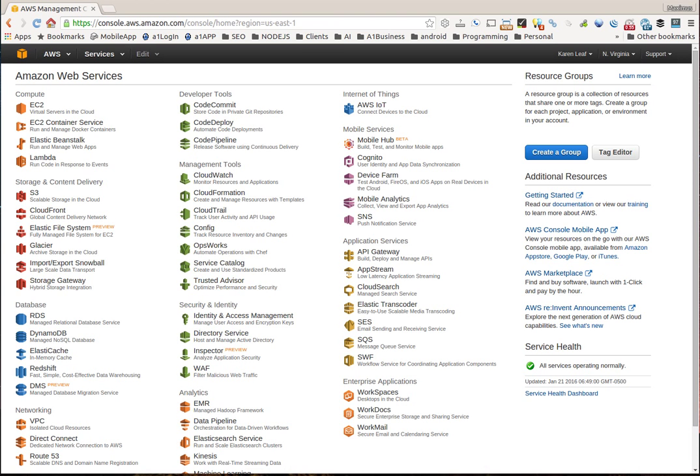Hi, this is Max with A1 Website Pro. This is a continuation of the previous tutorial describing what Amazon Web Services is and stuff like that.